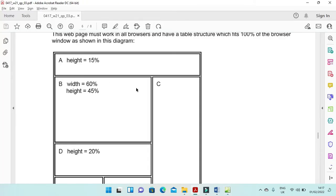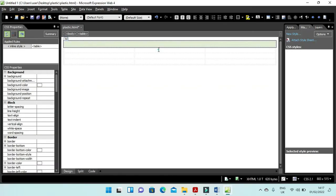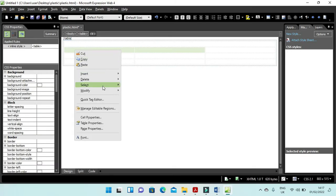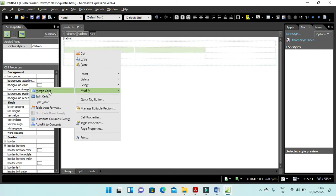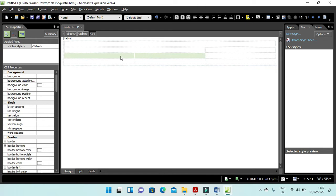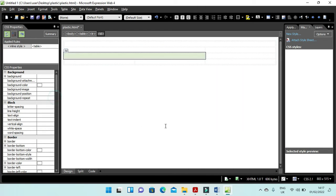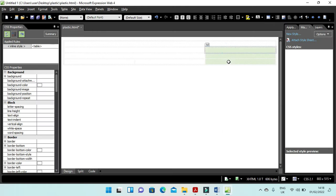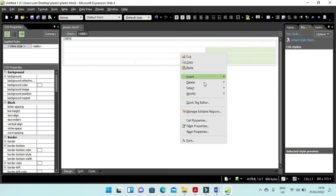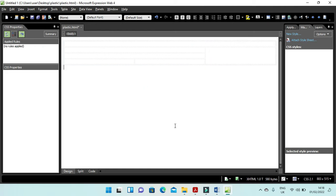Then you need to merge these 2 cells — right click, modify, and merge them. Then the next 2 cells you need to merge as well. Merge those, and here you need to merge these 3 together — right click, modify, and merge cells. This is how it will look.